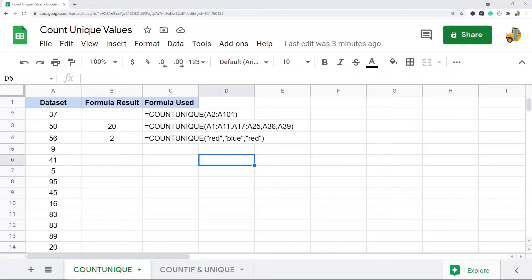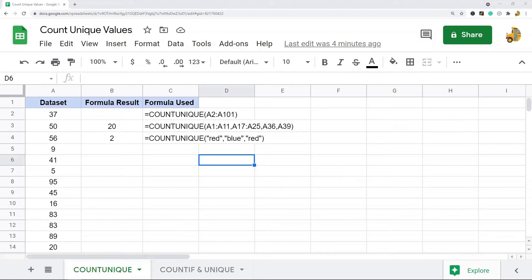In this video I'm going to show you how to count unique values in Google Sheets. I'm going to show two different methods: one is just using the COUNTUNIQUE function, the other is using COUNTIF and UNIQUE.